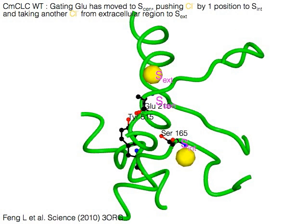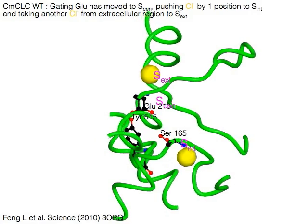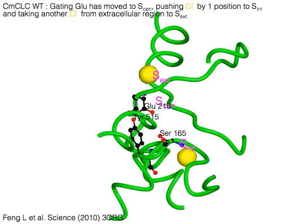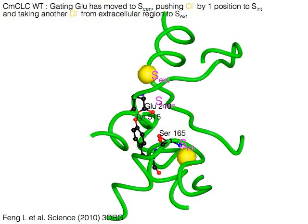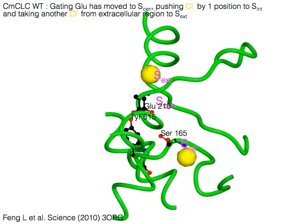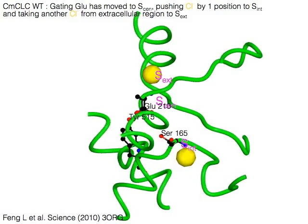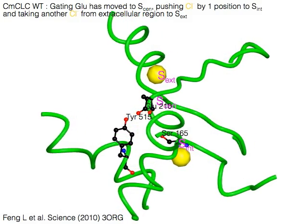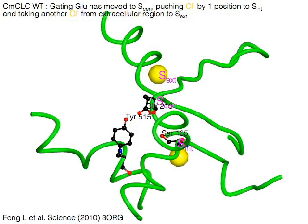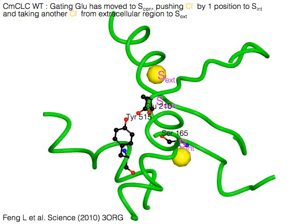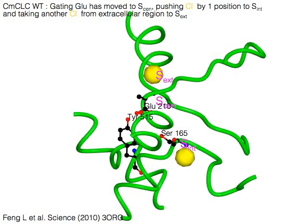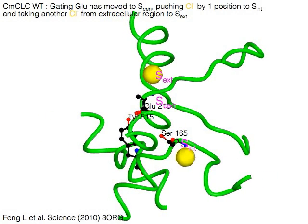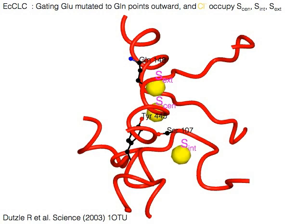In this structure of cyanobacterial CLC, the gating glutamate has moved to the central Sn, pushing one chloride ion that used to be at Sn to Sint, and the other chloride ion that used to be at Sint to the cytoplasm. A chloride ion enters into the emptied Sext site.